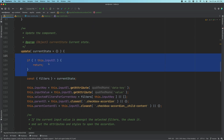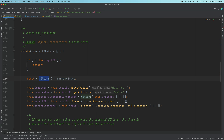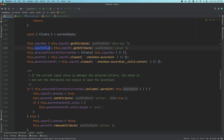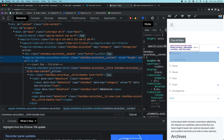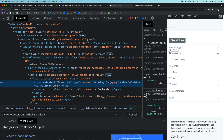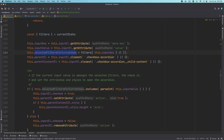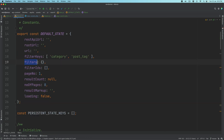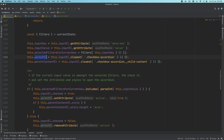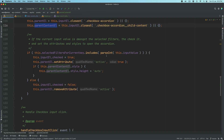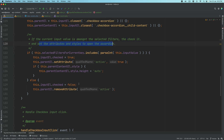We check if the input element is available, if not we return. We pull the filters from the current state, we get the input key and input value — the input key will be the category, which is the taxonomy, and the value will be the ID. Then we get the selected filters for the current key, and the parent content element. If the current input value is amongst the selected filters, then we check it and set the attributes and styles to open the accordion. Otherwise we uncheck it.